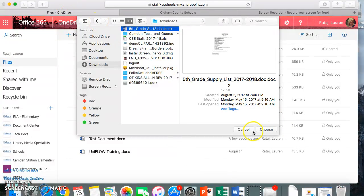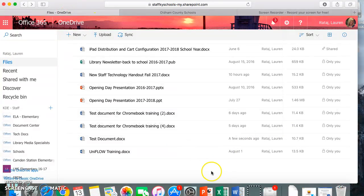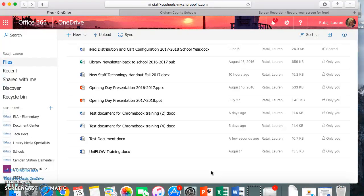Please let me know if you need any additional assistance with uploading documents or files or creating new documents in your OneDrive.